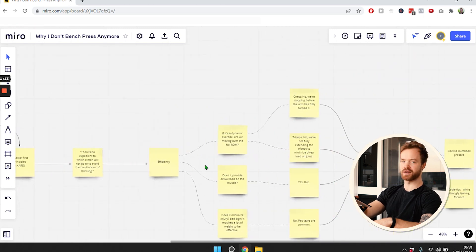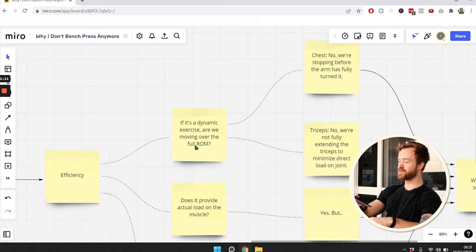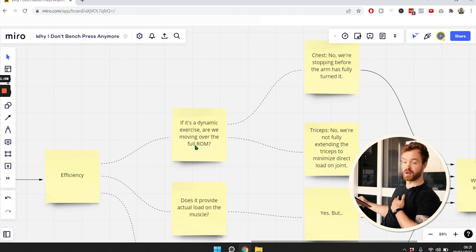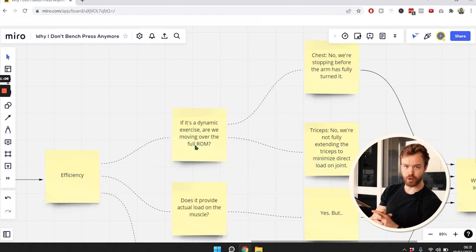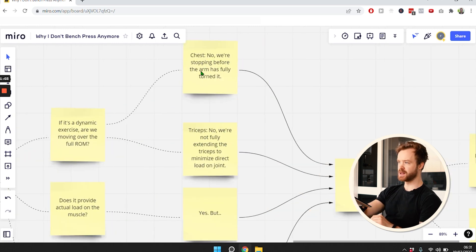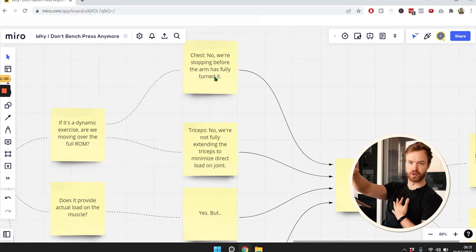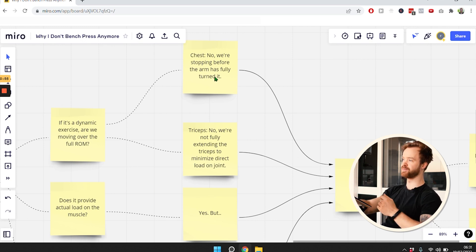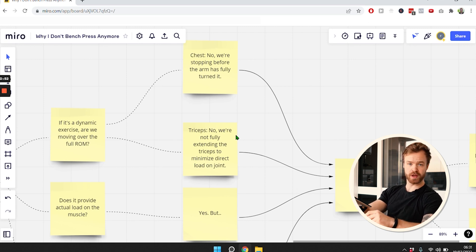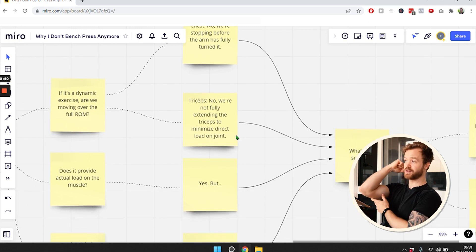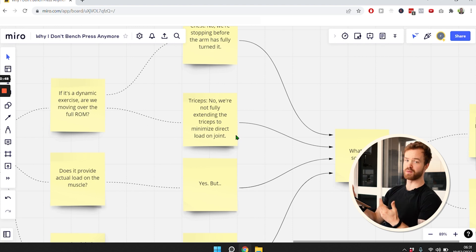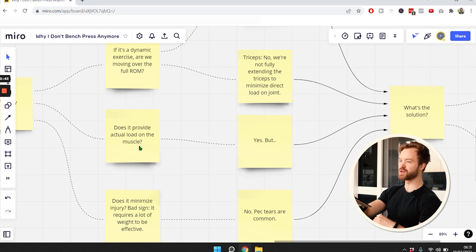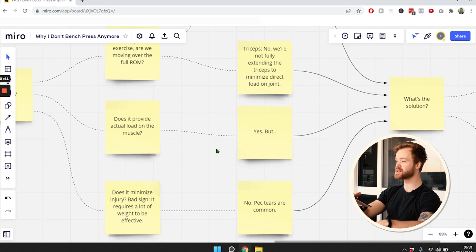We have to ask ourselves - what is truly an efficient exercise? If it's a dynamic exercise, meaning we're moving the muscle, are we moving over the full range of motion? In the bench press we train the chest, but we're not moving over the full range of motion because we're stopping right here. For the triceps, we're not moving over the full range of motion again because we're not fully extending the joint to avoid injury. It does provide actual load on the muscle, so that's a point for the bench press.